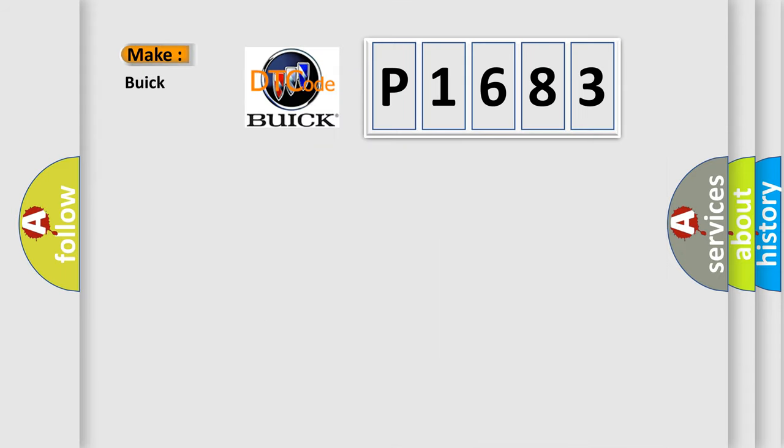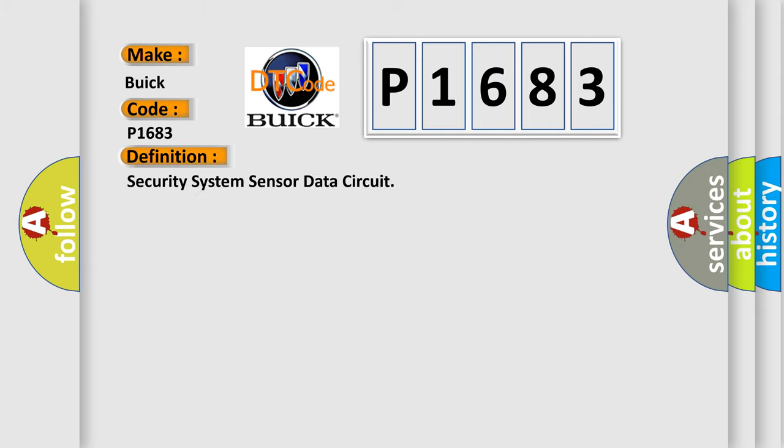So, what does the diagnostic trouble code, P1683, interpret specifically, Buick, car manufacturers? The basic definition is: Security system sensor data circuit.